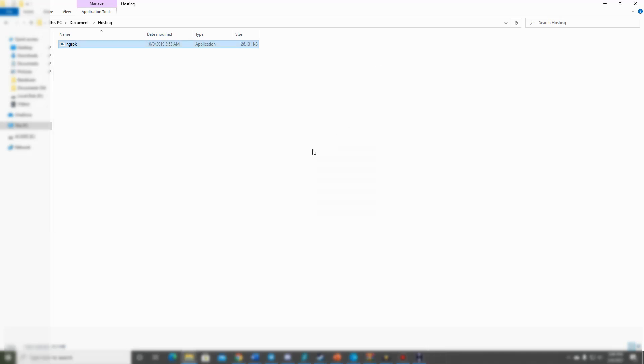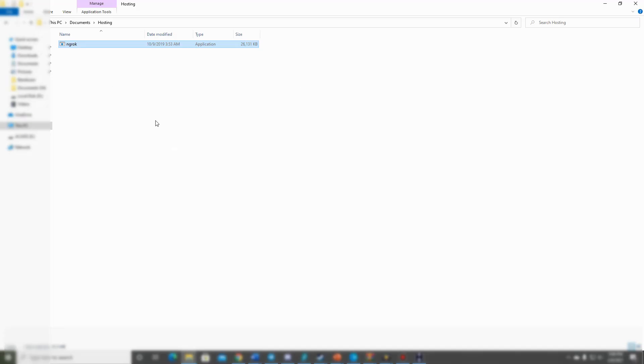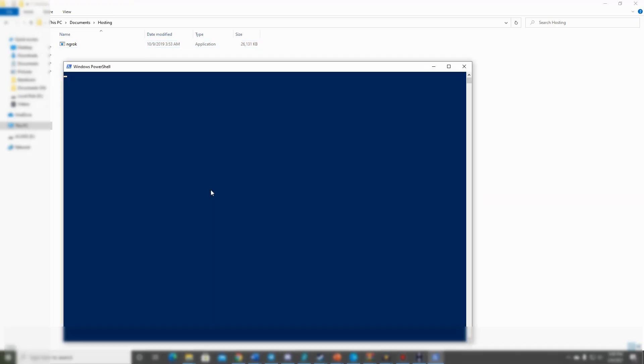Now we just need to go back to the folder where the .exe is, shift right-click and press 'open PowerShell window here.' Go ahead and leave this open.